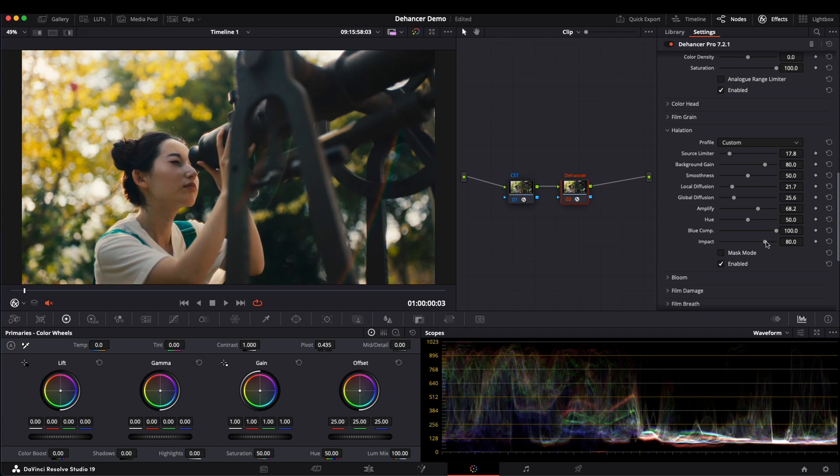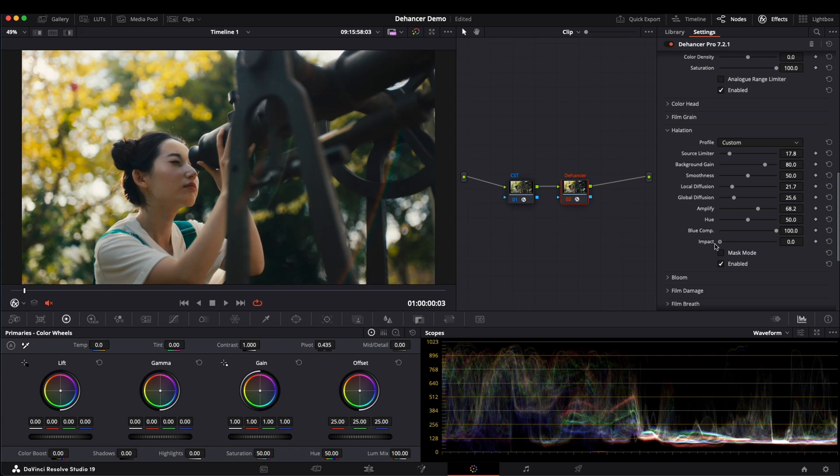Finally, the Impact slider controls the overall strength of the Halation effects. Setting it to zero removes the effects completely, but we will leave it as is.